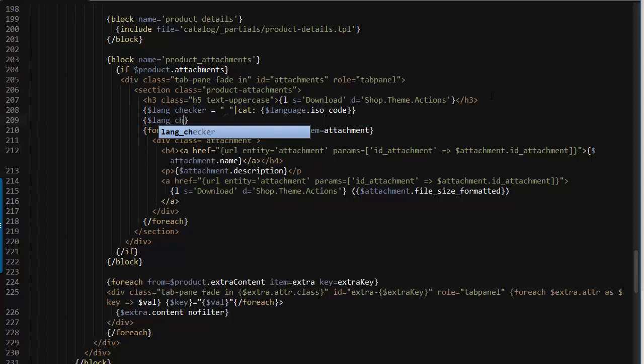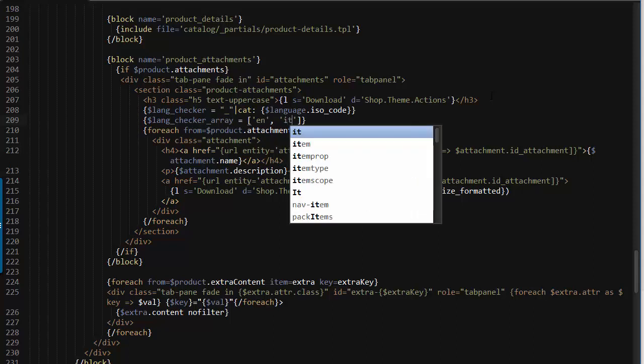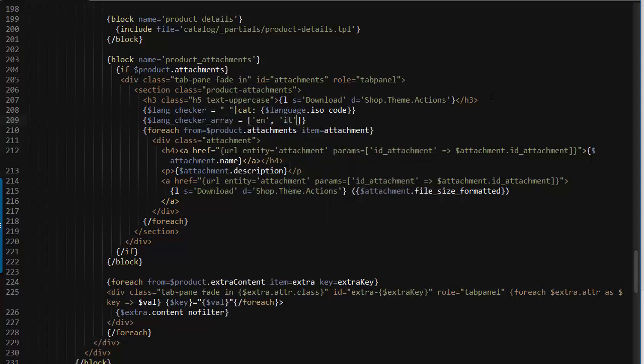Then we're going to add an array and we'll use it for our exception later. So for now lang checker array is going to be an array containing EN and IT. Now of course you want to add every ISO code for the languages you have in your shop for all of them.